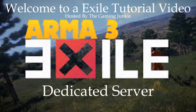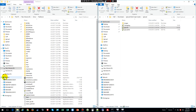Hello everybody and welcome to another Exile tutorial video hosted by the Gaming Junkie for an Arma 3 Exile dedicated server. Welcome back to another tutorial video for an Exile server. Today I'm going to show you how to set up the script for IGI Load. This is actually a request that I got off YouTube.